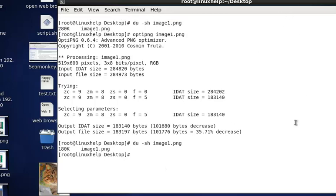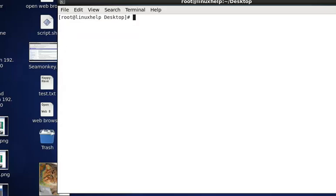These are the basic usages of how to optimize and compress JPEG or PNG images in Linux using the JPEGOPTIM package and OPTIPNG package. Thank you.